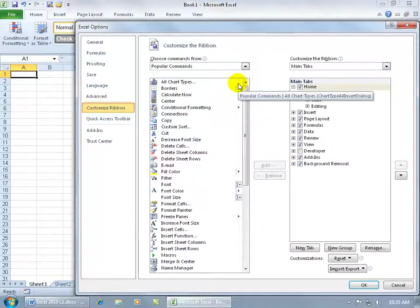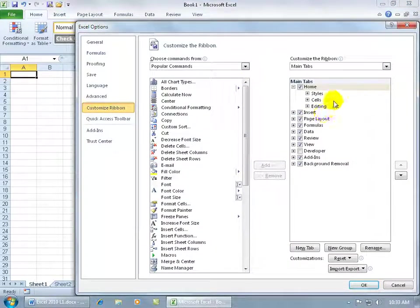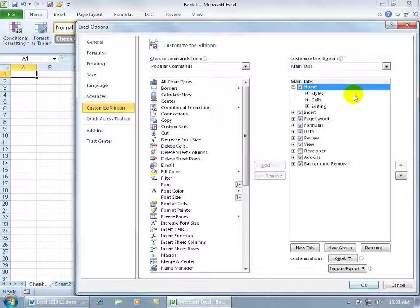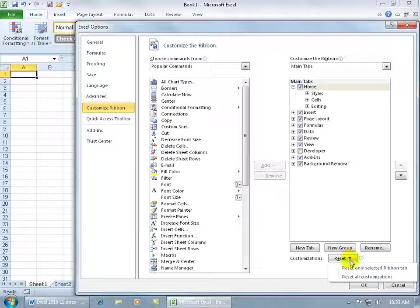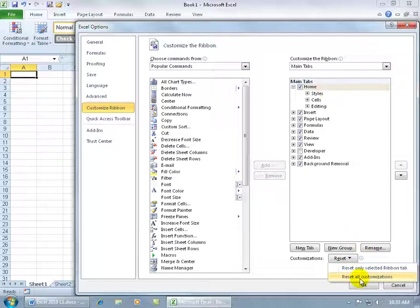So we go back to that and we go, well, how do I reset this? Go ahead and select the tab that you messed up on or you removed those groups, then come down here and click on the reset drop-down arrow and say that you want to reset only selected ribbon tab. So it'll just reset it back to its default with all the groups, as opposed to resetting everything.